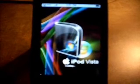Now you're going to want to open up Cydia and wait for it to load. Once it's done loading,